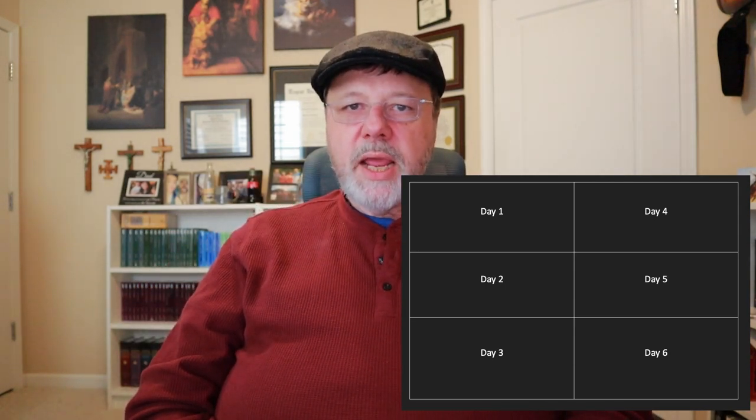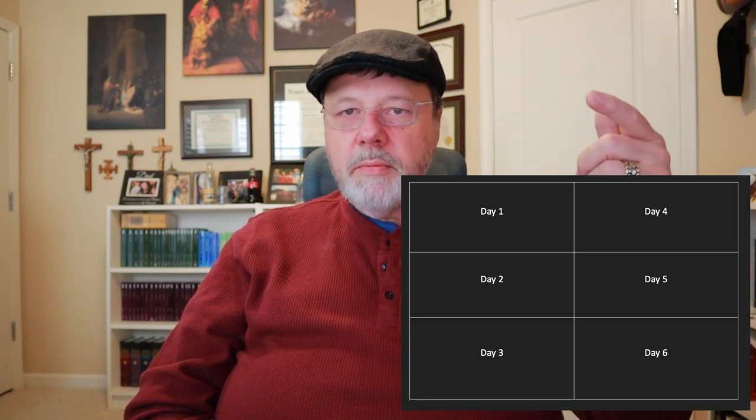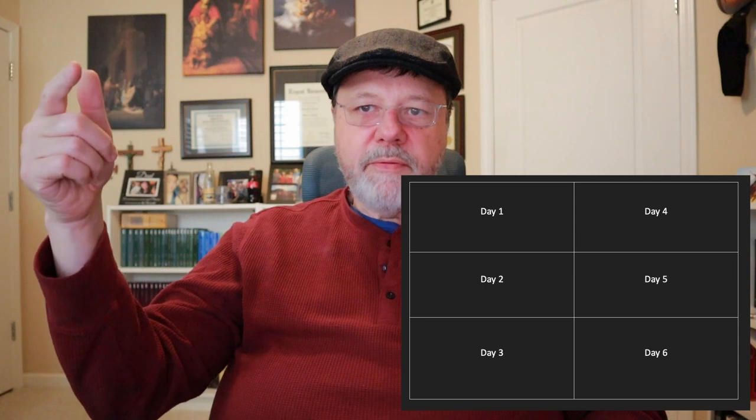We're going to go into creation, and this covers verses 4 through 31 of the first chapter of Genesis. If you have a notebook, make a table of sorts — three columns on one side and three on the other. The first column on the left will be Day One, Day Two, Day Three; the second on the right will be Day Four, Day Five, and Day Six.